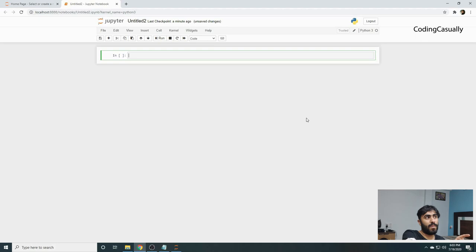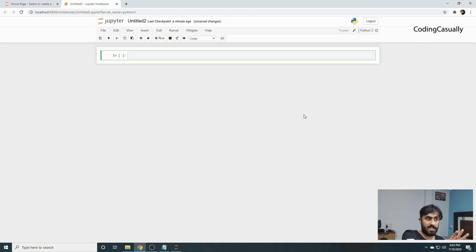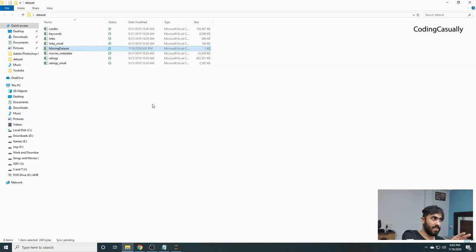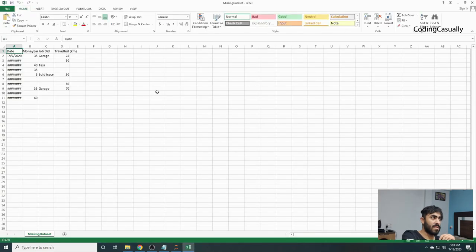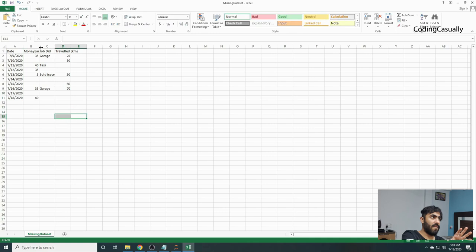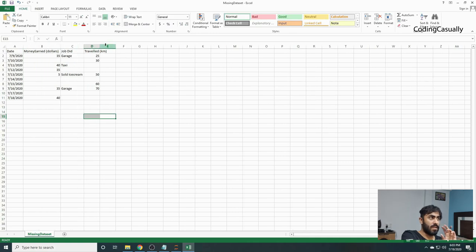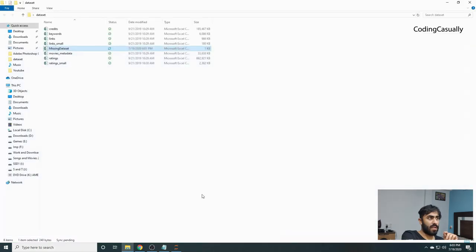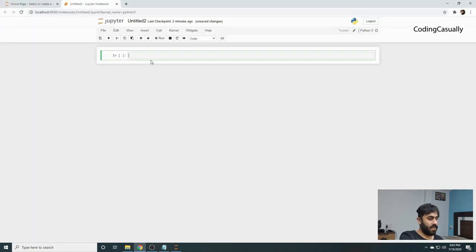Right now I've opened Jupyter Notebook on my system and I'll be using the pandas library to solve this issue. I already have a dataset with me called the missing data set. If you want to see it, it looks like this with these columns. We'll close this file and try to open the same file in Jupyter Notebook.